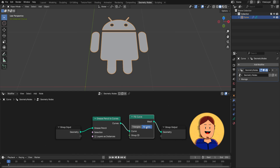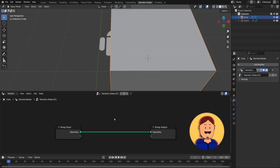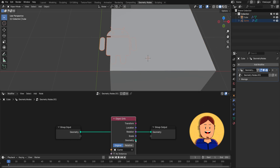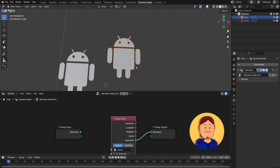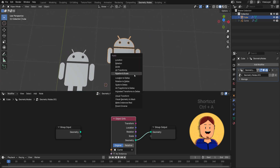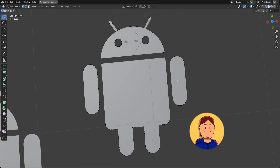Add any 3D object to the scene and add a new Geometry Nodes modifier to this object. Drag the SVG object to the viewport and hook it to the group input. Select the 3D object, press Ctrl-A and select Visual Geometry to Mesh. And look at this topology.